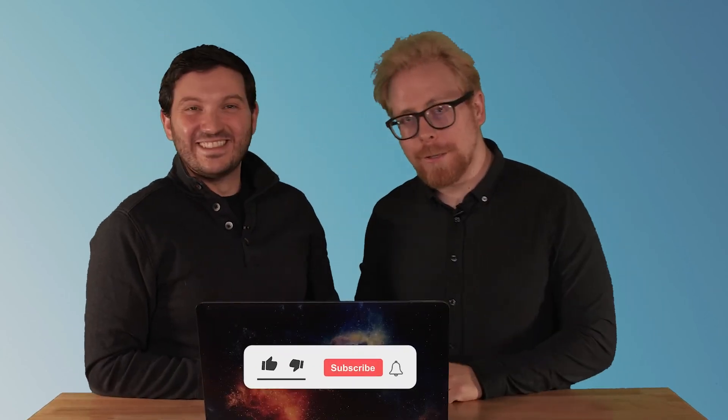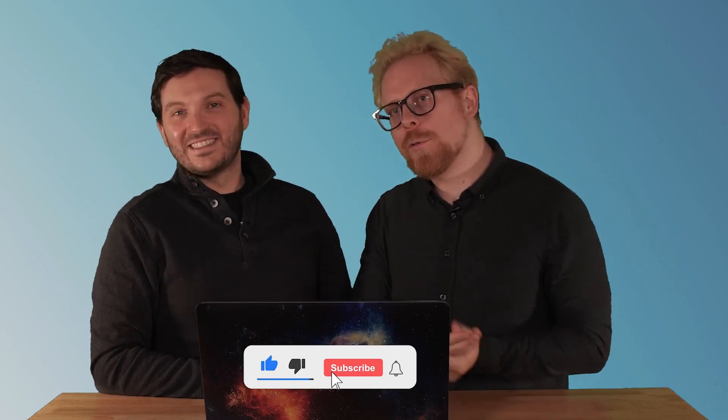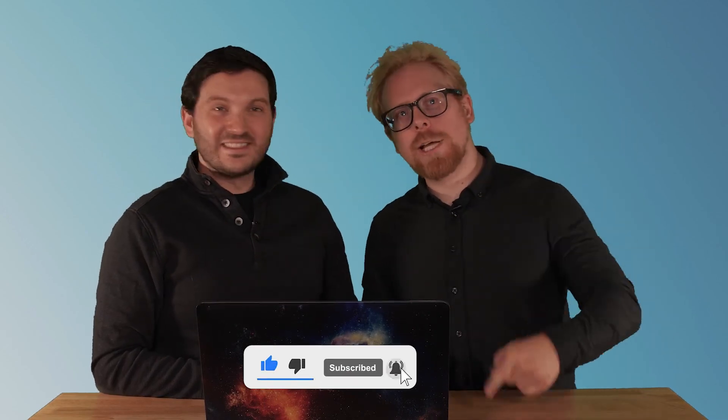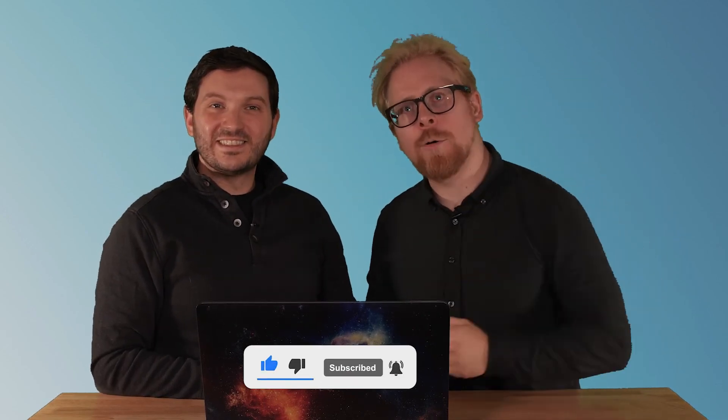If you want to learn more about LearnWorlds, we have a whole playlist about it. Go check it out now.